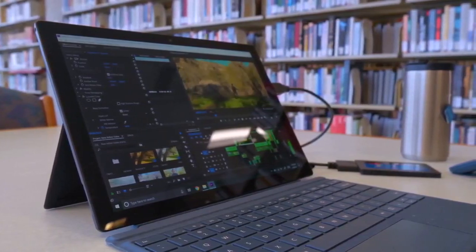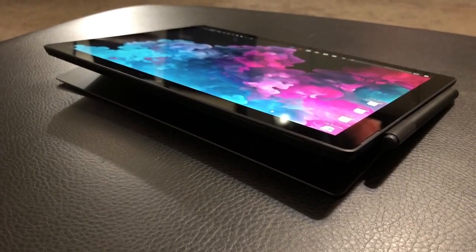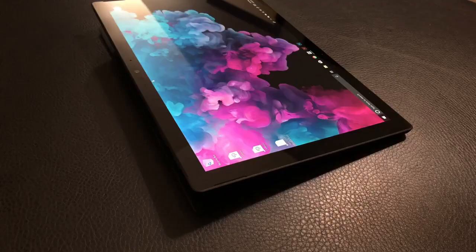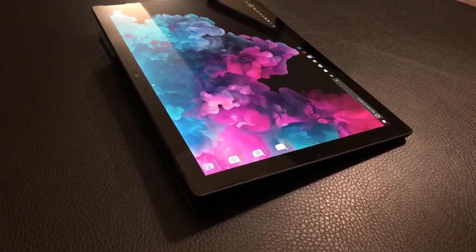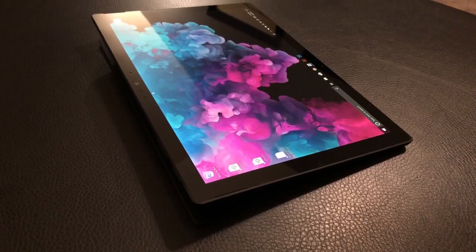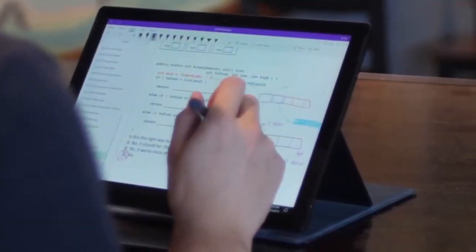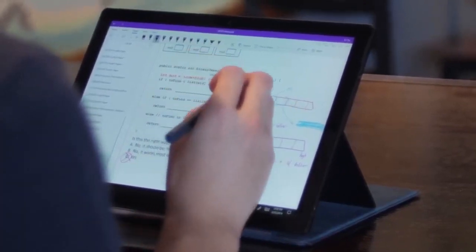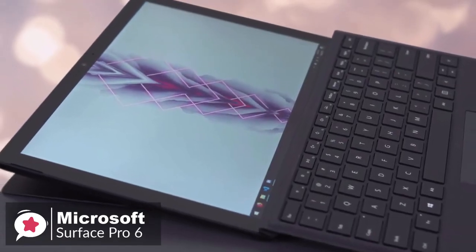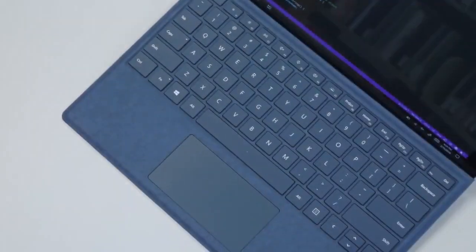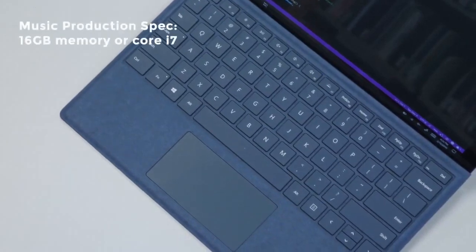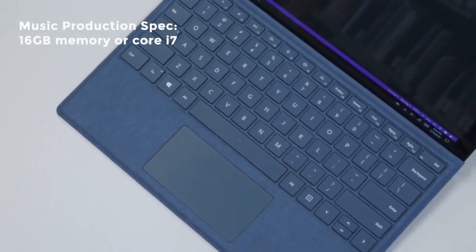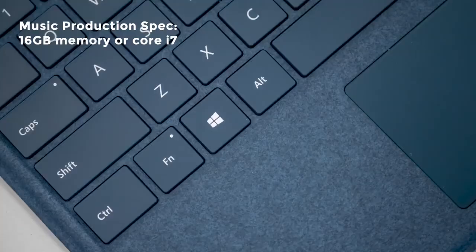Onto performance, the Surface Pro 6 we reviewed comes with Intel's Core i5 processor and 8GB of RAM. It also comes with 256GB of storage and features the black finish instead of the platinum alternative. If you plan to do more serious or professional music production work on the Surface Pro 6, perhaps you should consider 16GB of memory or the Core i7 model.